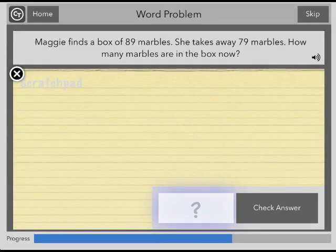In the Word Problem task, you are asked to solve a math word problem. Read the question and use the scratch pad below to work out your answer.